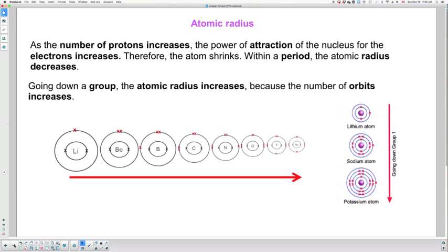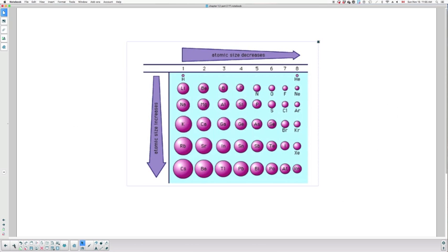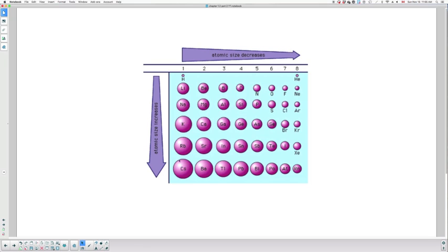Another way you might be asked to analyze this is through a graph. Before I talk about the graph, I want to show you the general periodic table with an overview of what the trend looks like. As we said, as we go down a group, the atoms get bigger because we are adding orbits. As we go from left to right, the atomic size or radius decreases because the electrons are attracted to the nucleus much more strongly as we add protons going towards the right.